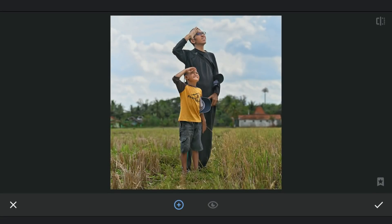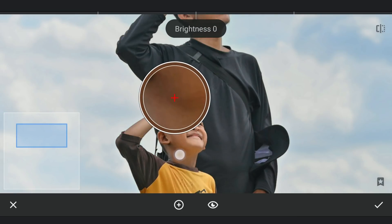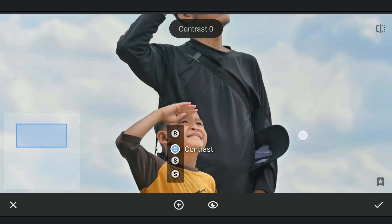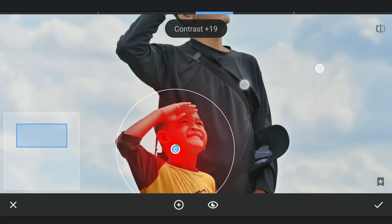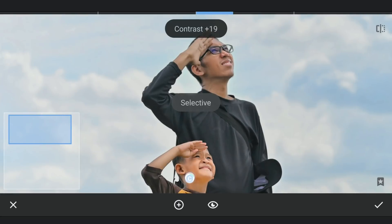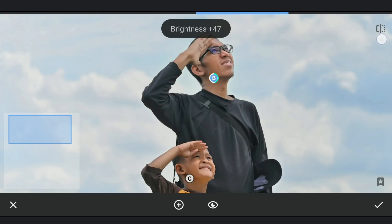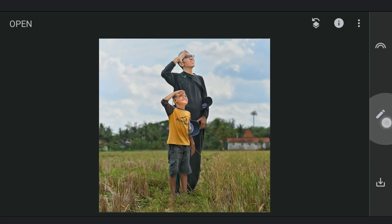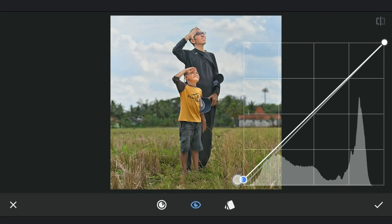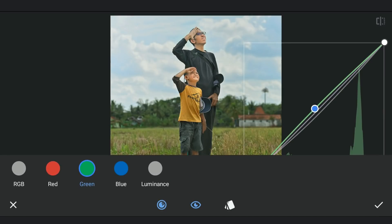A couple more selective filters on the shadow parts of the faces to make them more bright. Then using Curves, lifting the Blacks a bit, and also a subtle increase in warmth by dragging the Green and the Red Curves towards the left.